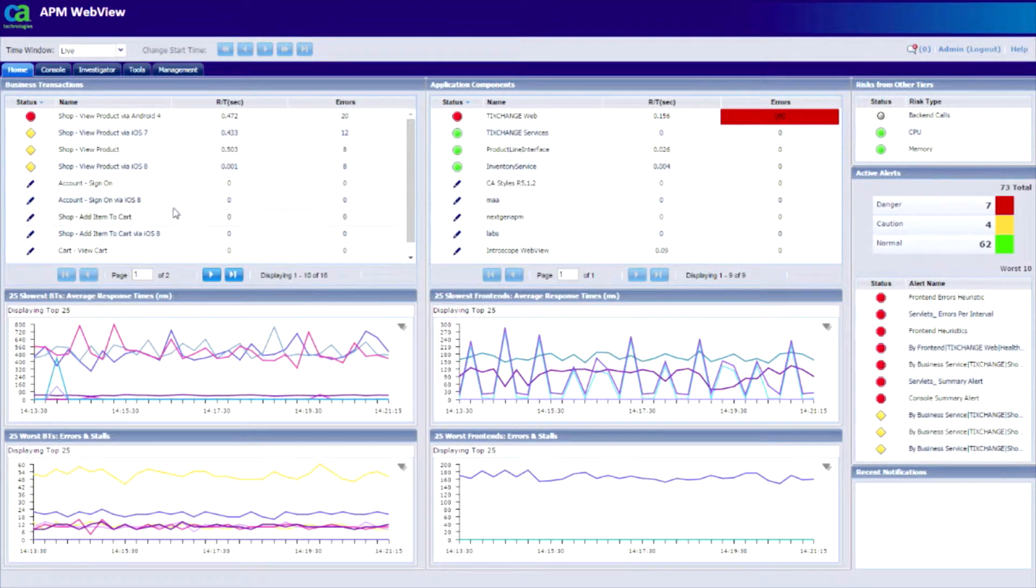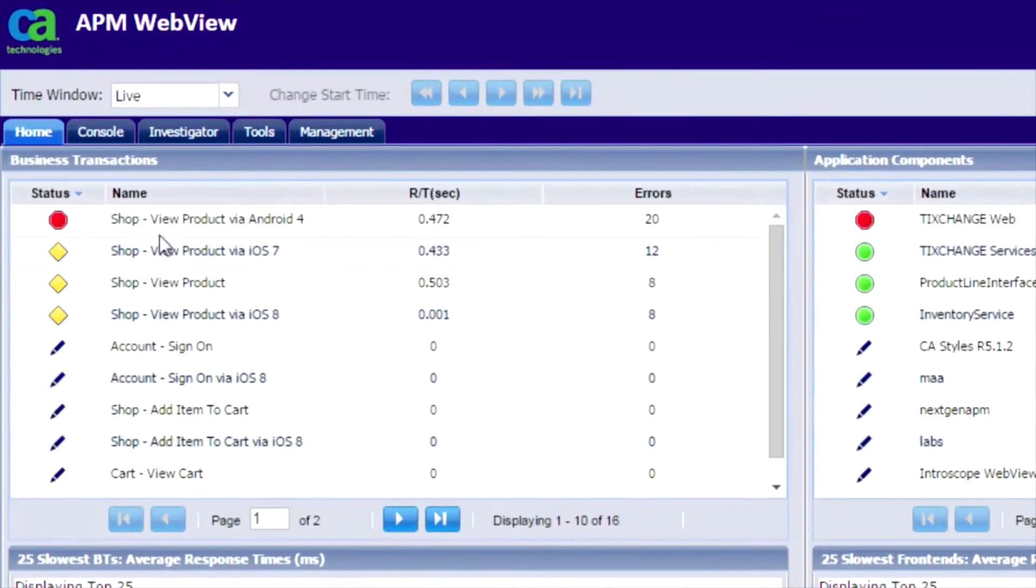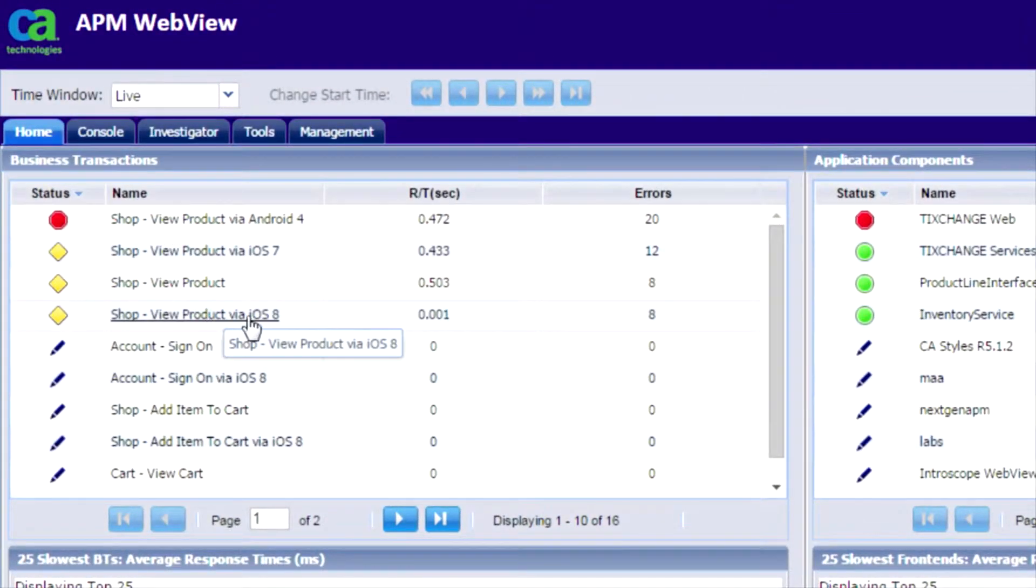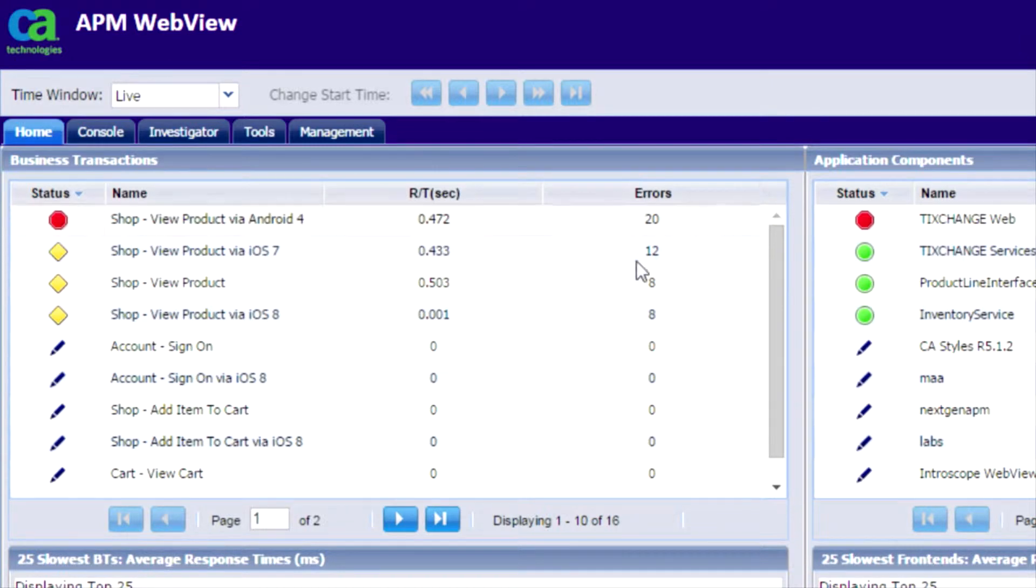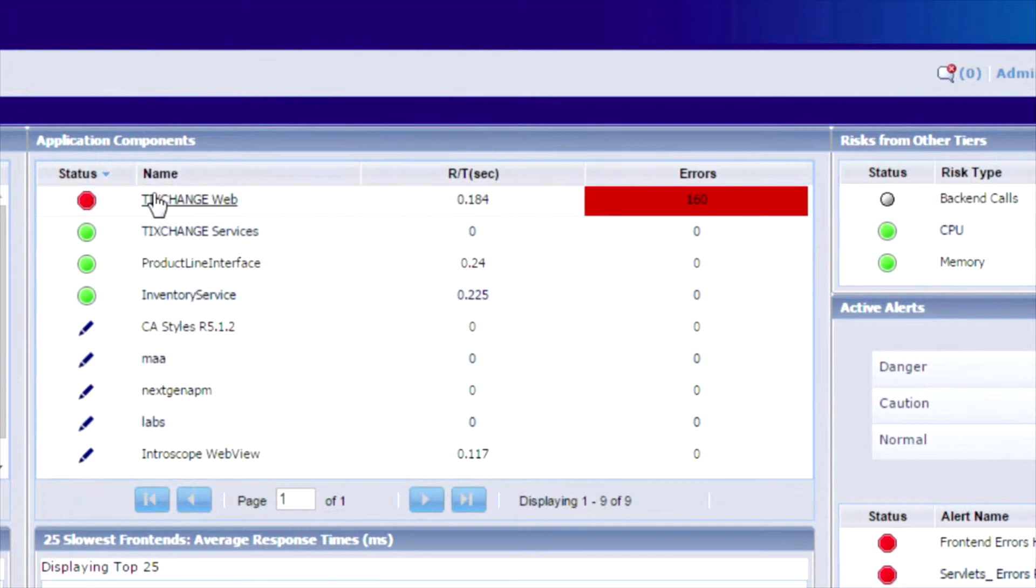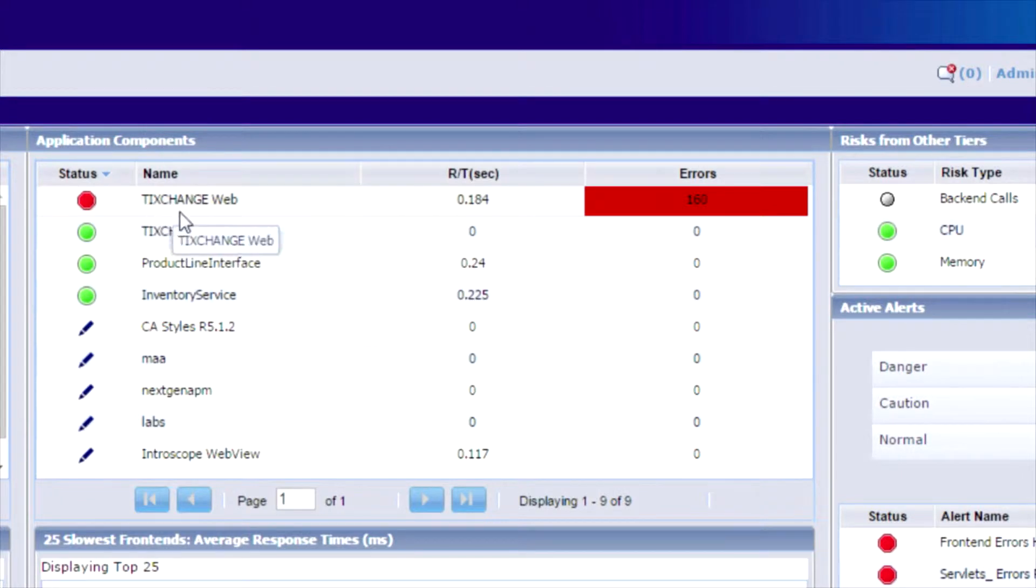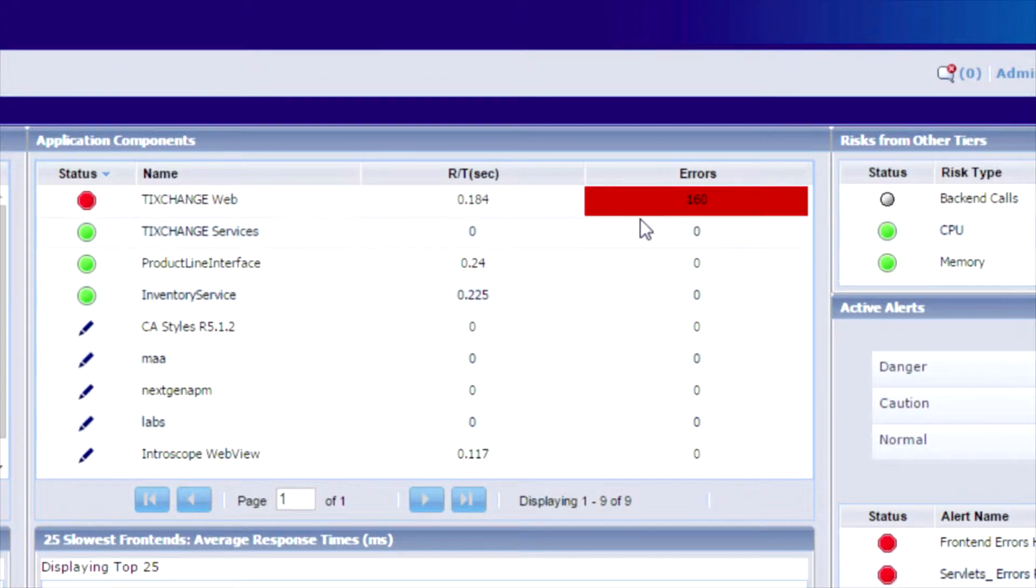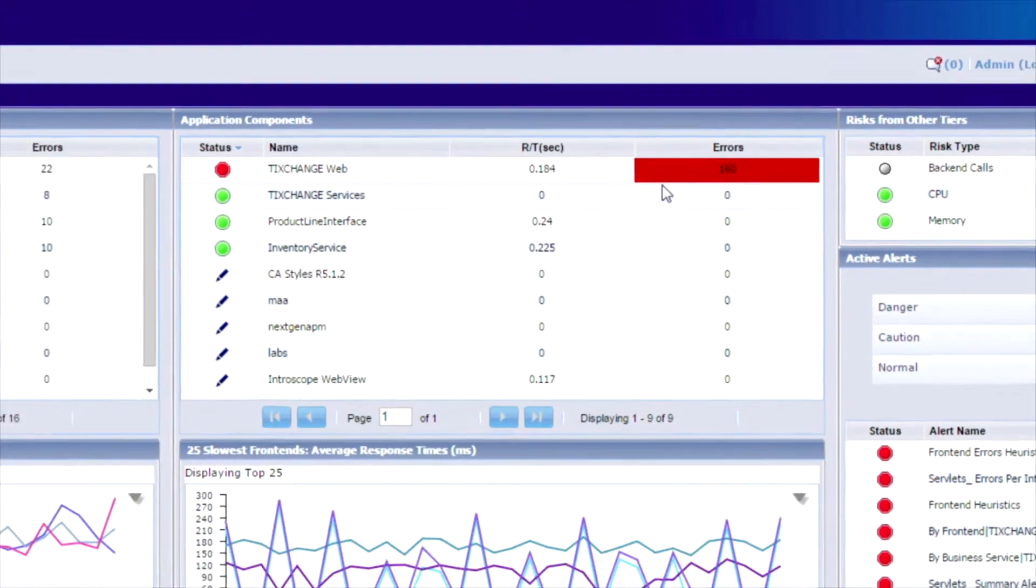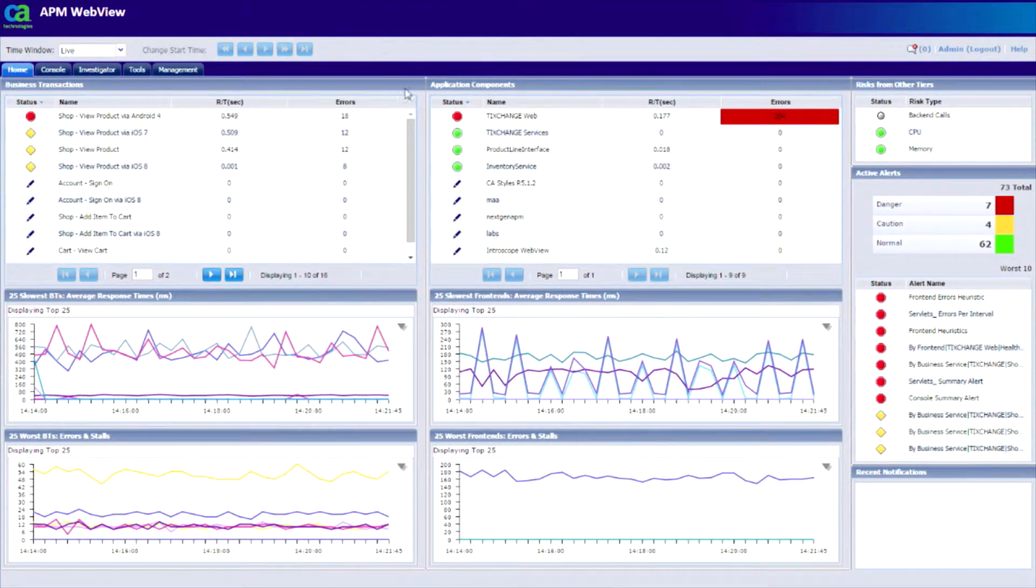I can clearly see that the new product transaction is the one that seems to be having a lot of issues, as also noticed on the right hand side where I can see the list of applications. Again, I can see that the exchange web application is the one that's seeing a lot of errors. So let's dig deeper into these transactions.